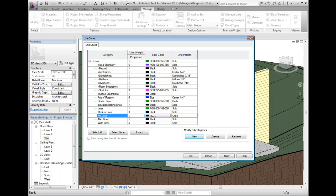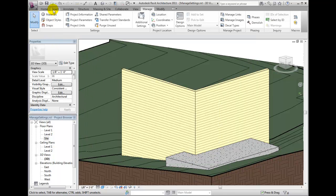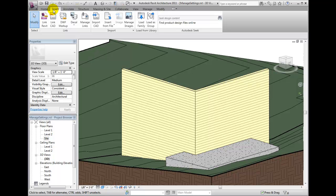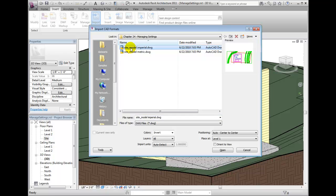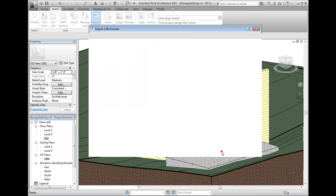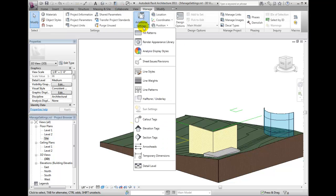It is possible to have more line styles in your project than you intend to use. A Revit Architecture project will inherit line styles from imported CAD files. To illustrate this, click on the Insert tab and choose Import CAD from the Import panel. Navigate to the Courseware Datasets location and select SiteModelImperial.dwg or SiteModelMetric.dwg, appropriate to your units. Accept all the default settings and click Open. The CAD file appears under the model. Open the Line Styles dialog and you will not notice any new styles added.